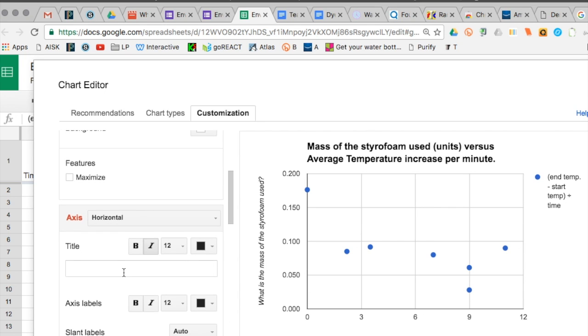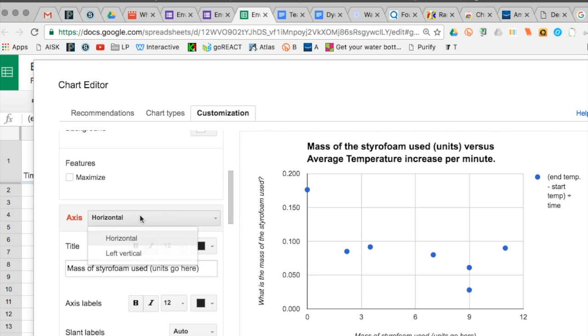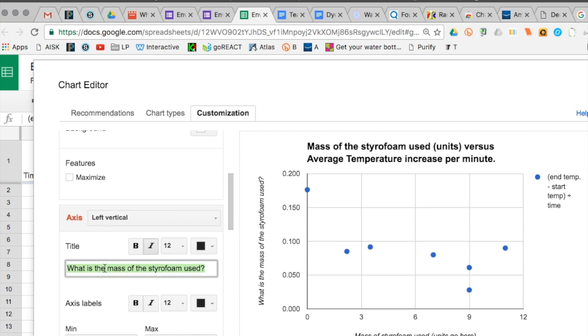After this we're going to head down to the titles for the sections. First the horizontal title goes to the bottom. I'm not putting in units here but you can put those in on your graph. And then we're going to switch over to vertical and we're going to make that label.